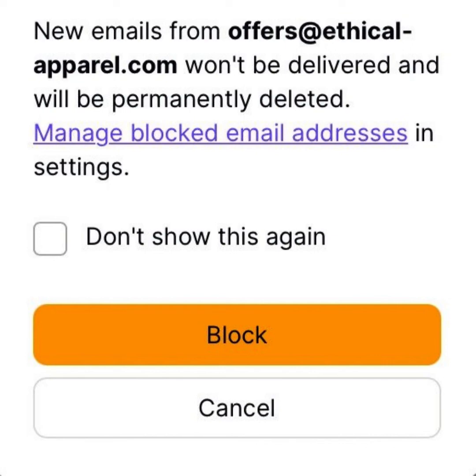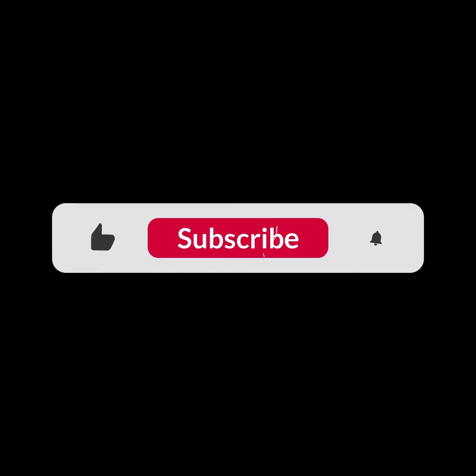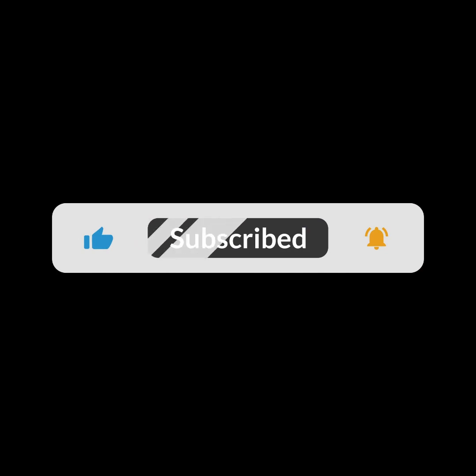That was it. I hope you guys liked this video. I will see you in the next one. Thank you guys for watching and make sure to subscribe to this channel and don't forget to hit the bell icon.